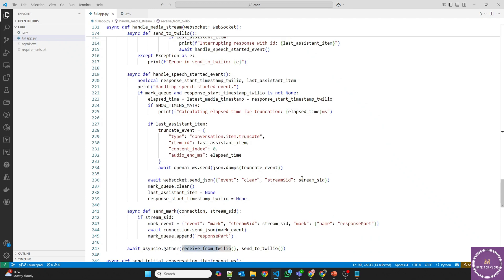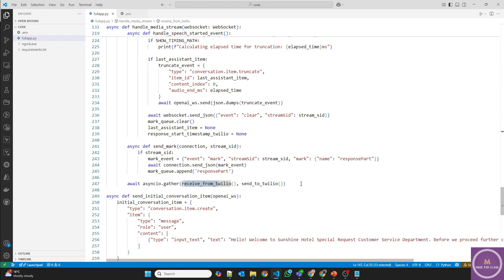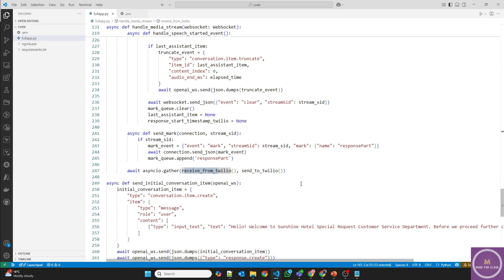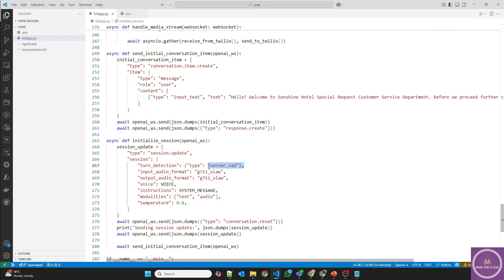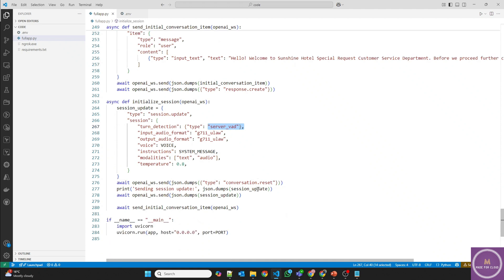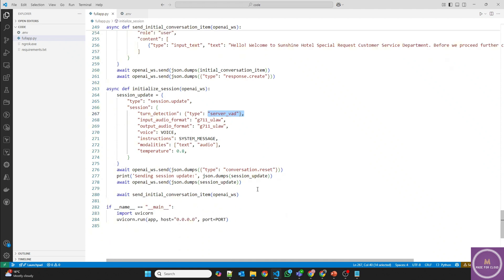And I'll upload this code into GitHub and you can find the link of the GitHub in the description of this video itself. And using the server VAD, we are adding the interruptions. So that means if the AI is talking, if I'll talk in between, it will be interrupted. And then it can handle the interruptions and it will start the conversation from that point. And this is the whole code.